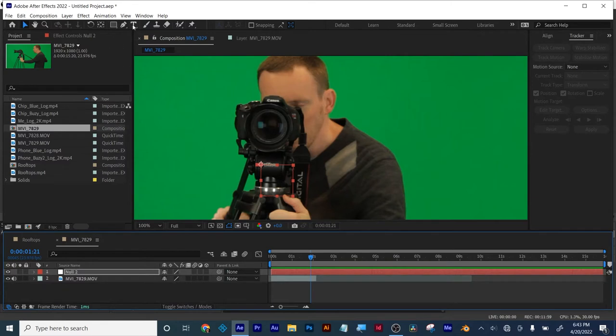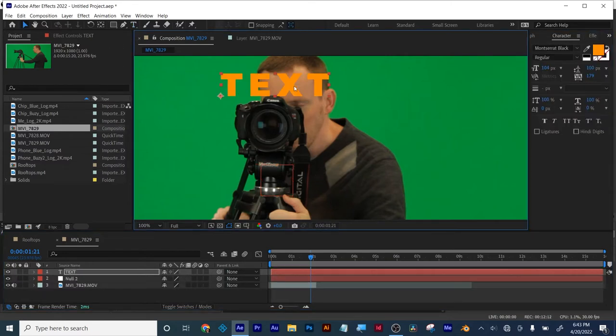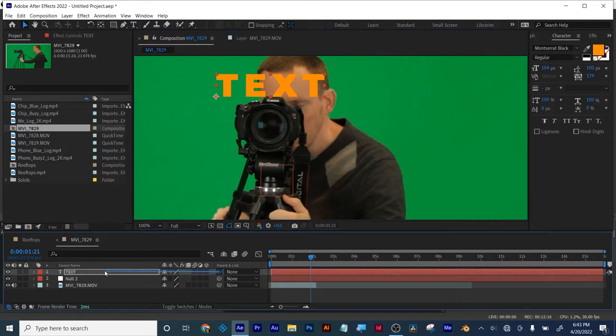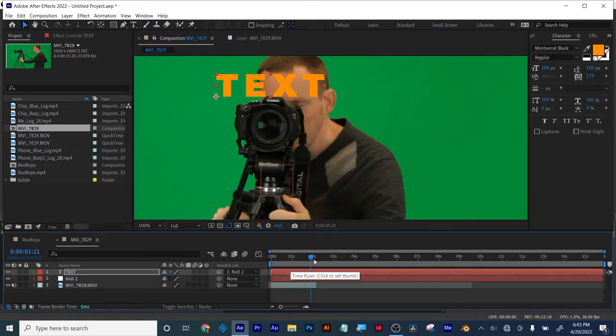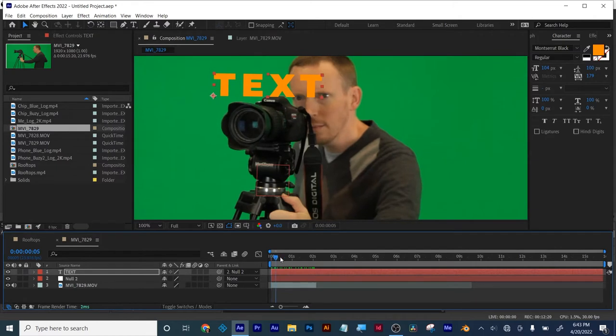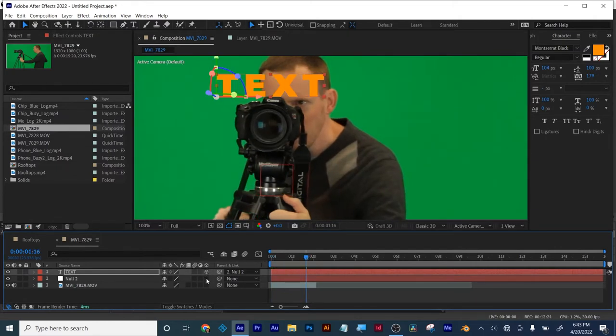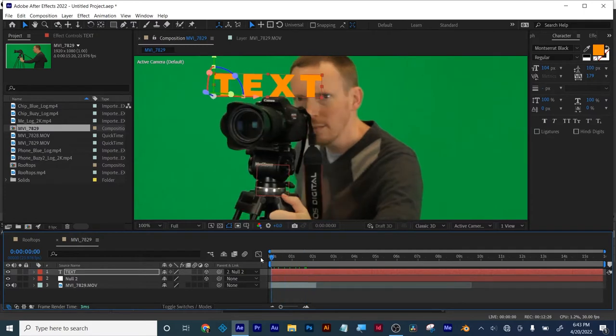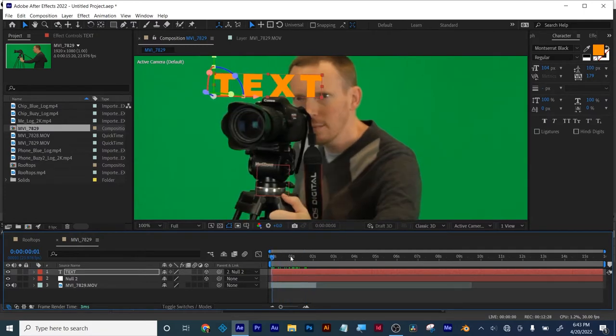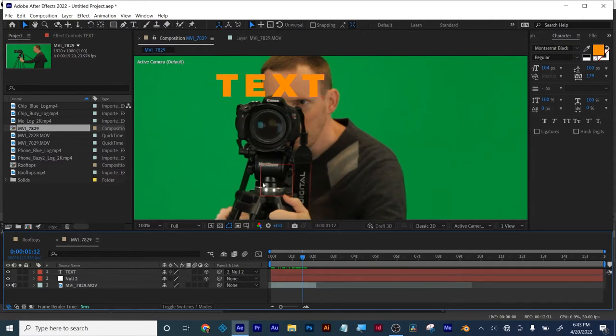So now I can add whatever I want there. I'll put the text right here. Parent the text to the null with my pick whip by clicking and dragging. Now let's 3D enable both of those. Now it's working a little bit better. So that's a two-point track. Because you're using two points to track with.